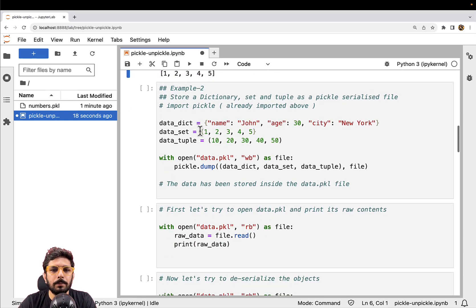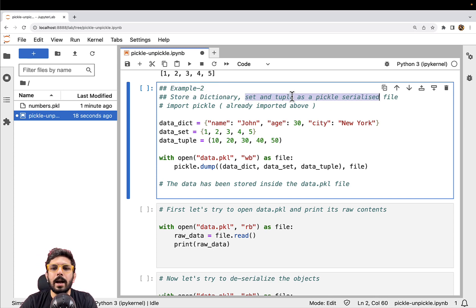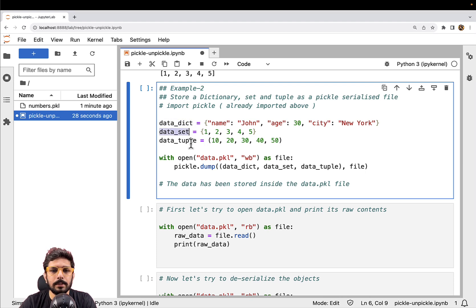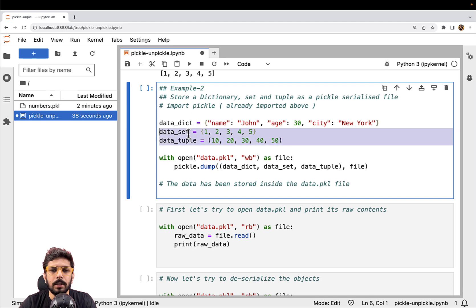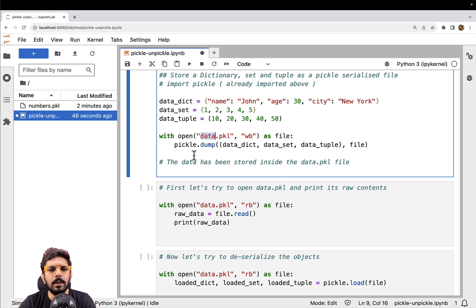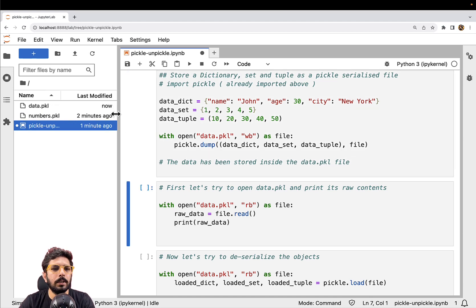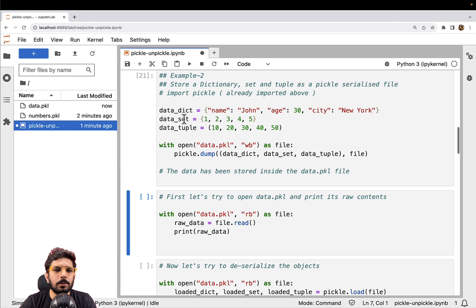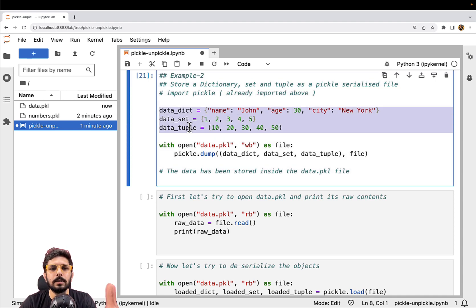Similarly, let's move to example number two where we are trying to store a dictionary, a set, and a tuple as a pickle serialized file. We have a dictionary with key-value pairs, a set with unique values, and a tuple. We can actually dump all of these together into a file called data.pkl. So as you can see, data has been serialized and data.pkl contains all these data structures in serialized format.